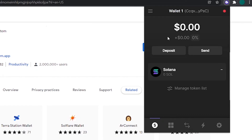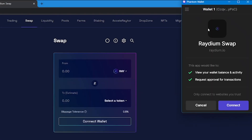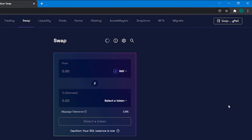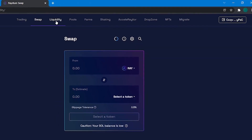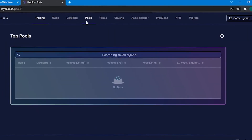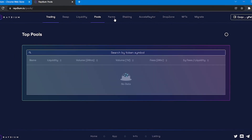Now I will show you how to use your Phantom wallet with other decentralized applications in the Solana blockchain. For the purpose of this video, I am going to show you how to use your Phantom wallet with Raydium. To do so, head over to raydium.io. Now click on Launch App, and then click on the Connect button in the top right corner of this tab. Choose Phantom from this list and click on Connect. Like that, you have connected your Phantom wallet to Raydium. You can now use all the features in the Raydium app with your Phantom wallet. That's how you can connect your Phantom wallet to other dApps.